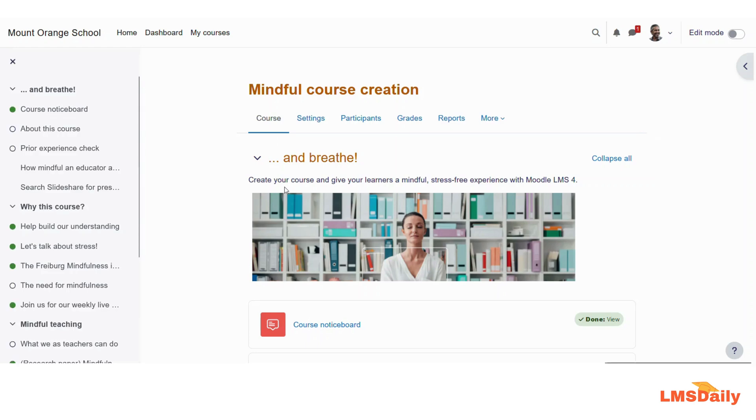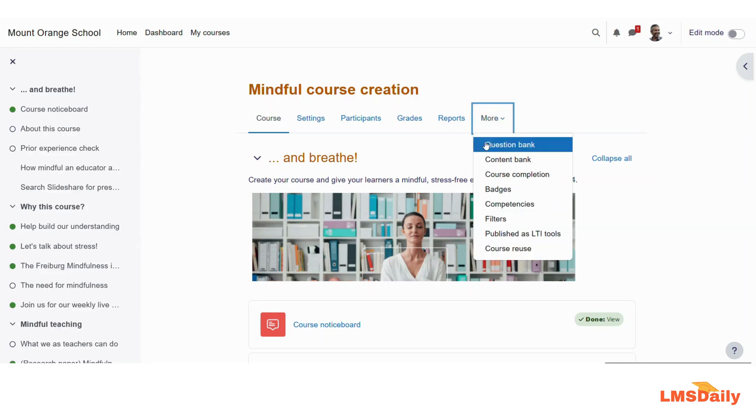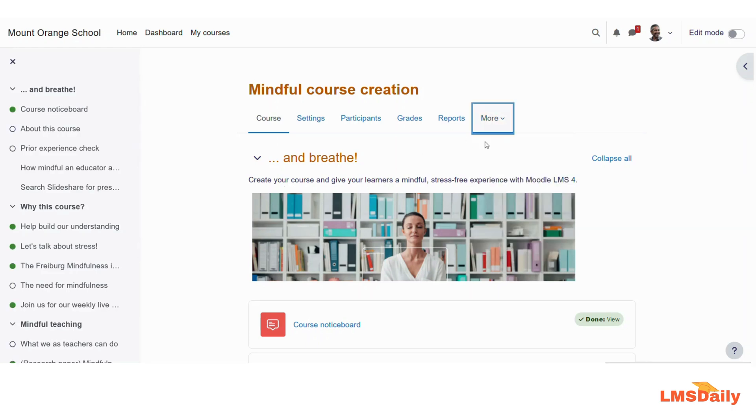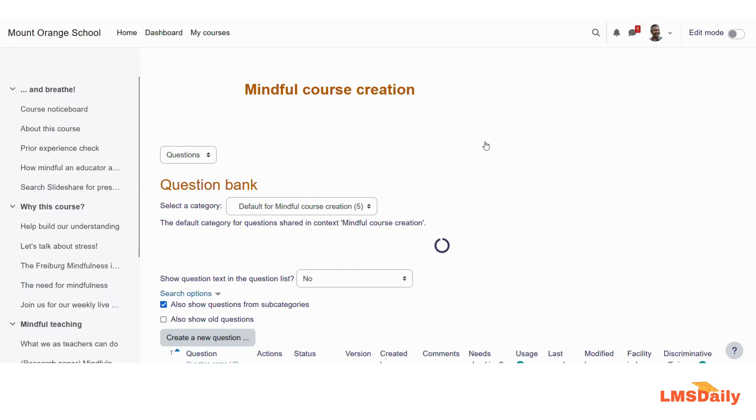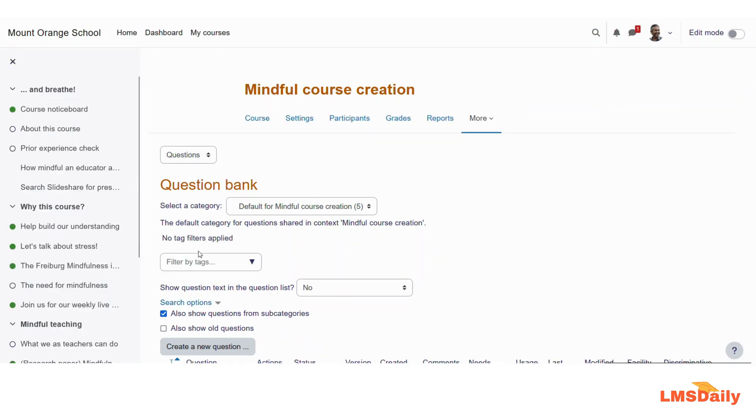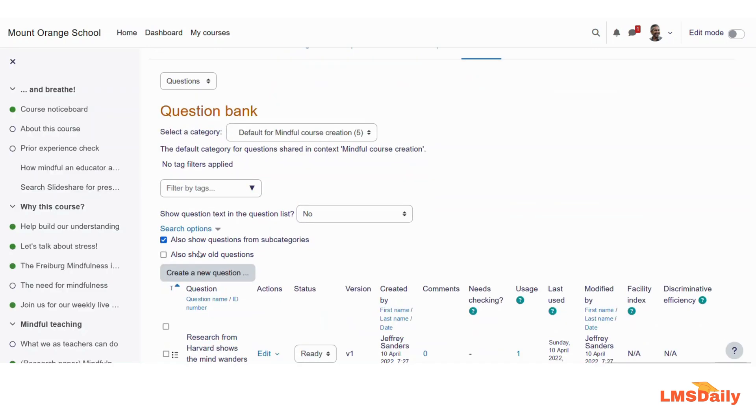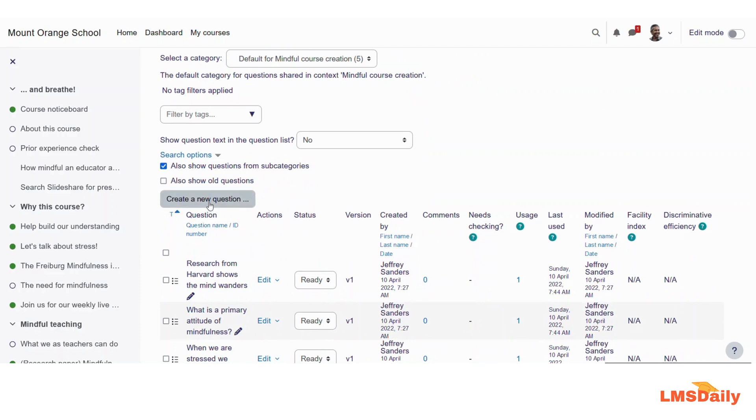When you are on the course page, you need to go to the question bank, and whenever you are there on the question bank, you can click on this create a new question here.